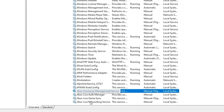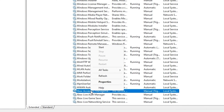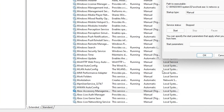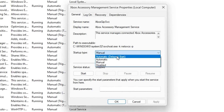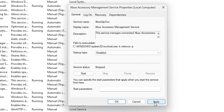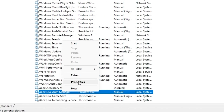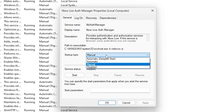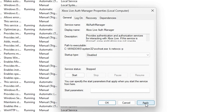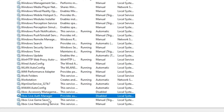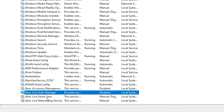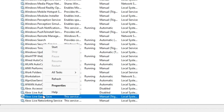To disable each service, right-click on it and click Properties, then change the startup type from Manual to Disabled, click Apply, and then click OK. Do that for each of the four Xbox services.